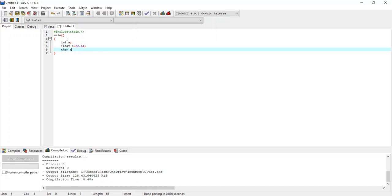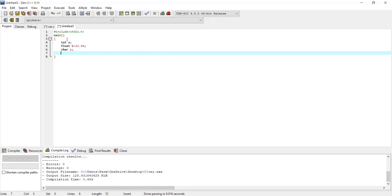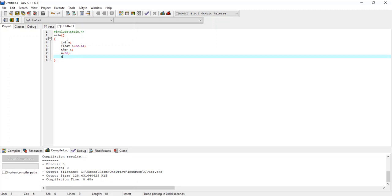Lastly, I use the char data type with variable name c, but I am not going to initialize it right now. So I have declared three variables: int a, float b, and char c. I initialize a to 56, which is a whole number. For variable c, since it is of type char, I assign the character value 'h' using single quotes — character values must be assigned in single quotes.